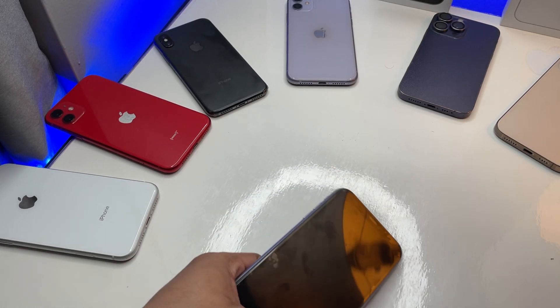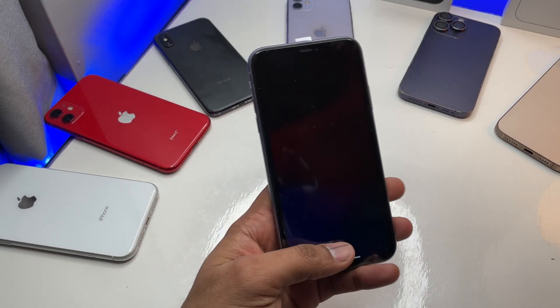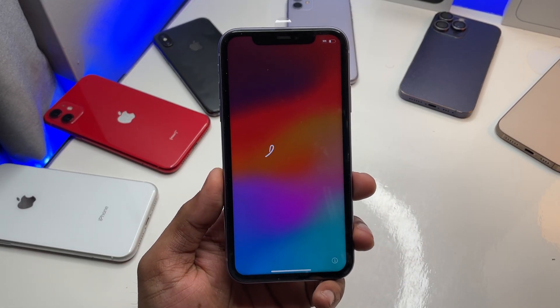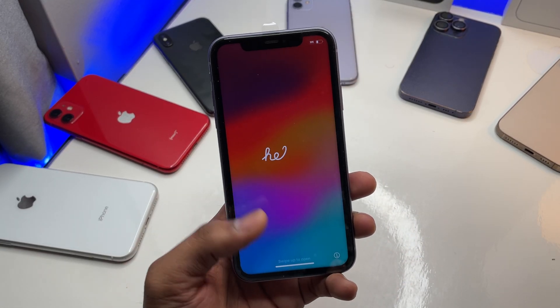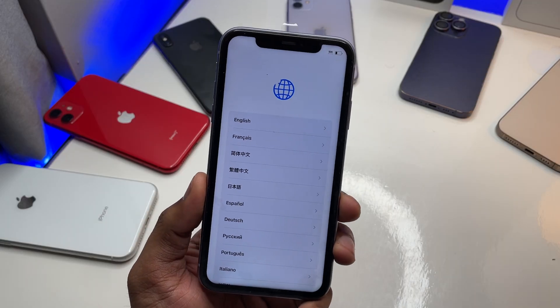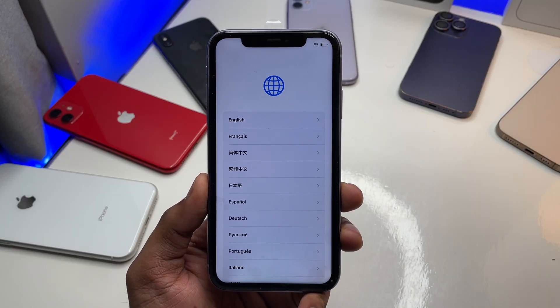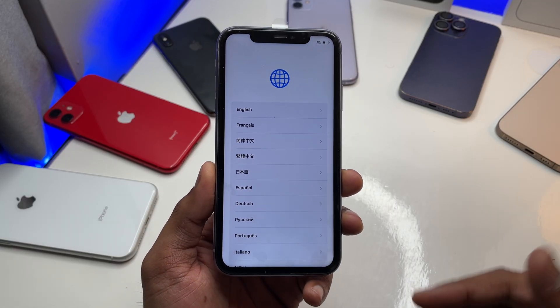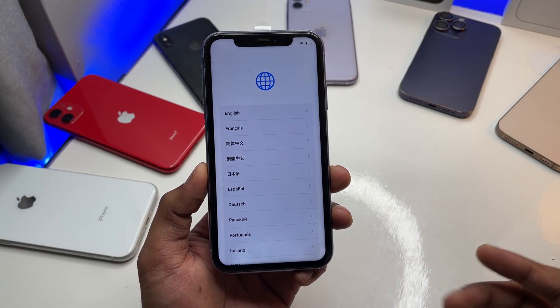There you go guys — as you're done with your Apple screen you will see this hello screen. Just swipe up and you will see the setup screen. Now you have to set up your iPhone.